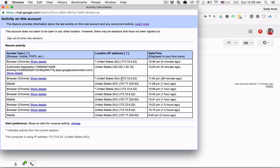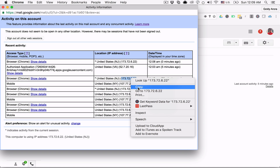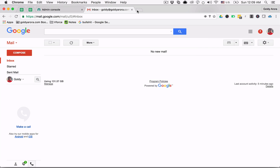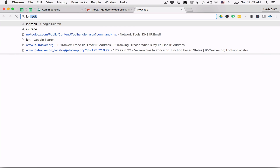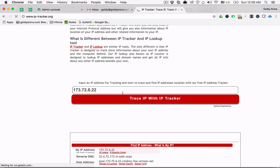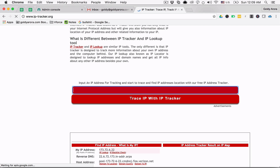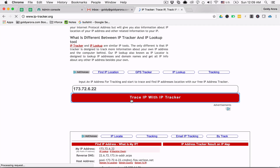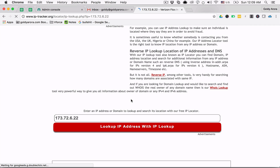If you see something which you are not sure of, you should use an IP tracker to find the detailed location behind the IP address. To do that, simply copy the IP address, go to Google, search for IP trackers, and paste your IP. You should then see the detailed location associated with that IP address.